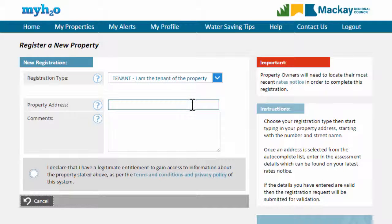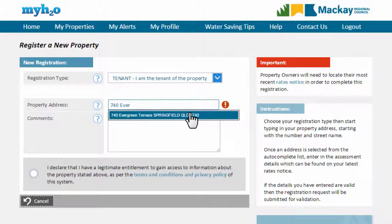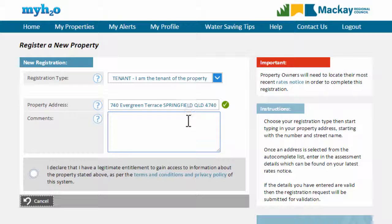Type in the address for your property beginning with the street number and street name. As you type, a list of properties will be displayed which you can then select. If your property address is not shown, confirm that you have spelt it correctly.